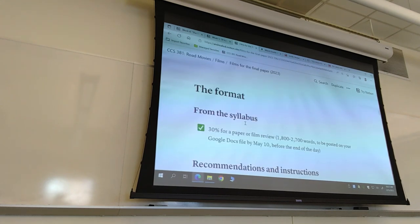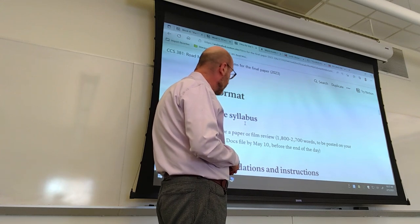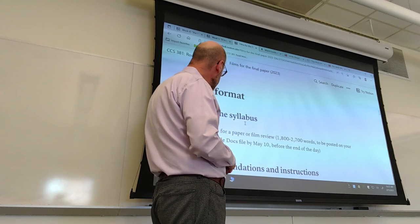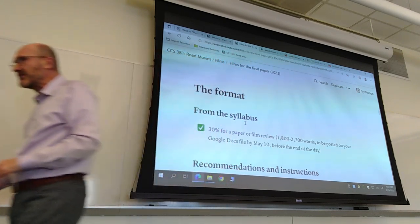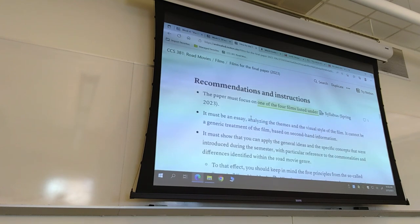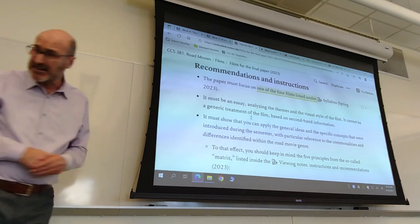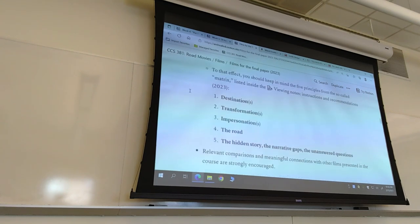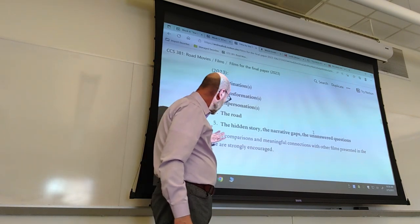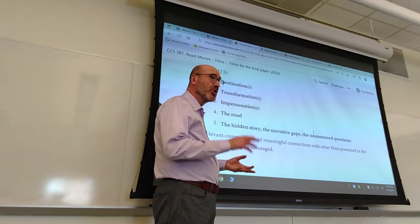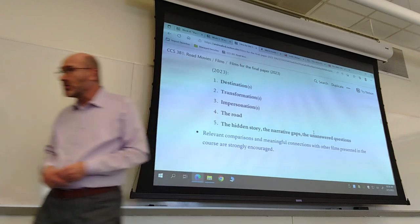There is now a separate page for the films for the final papers — you'll find it linked in the go-to section at the end of most pages. It reminds you the basics: the final paper is 30%, and should be between 1,800 and 2,700 words. It is an essay, similar in format to the film essay you'll be writing next week. I added that you are encouraged to compare the film you've chosen to one or more of the films introduced during the semester.